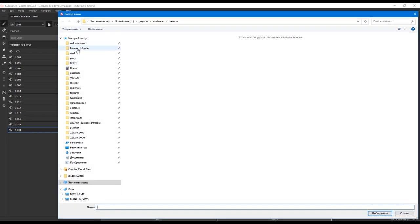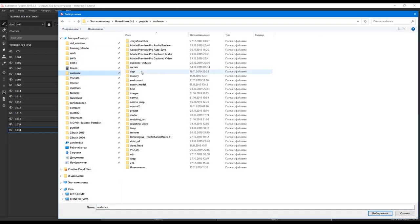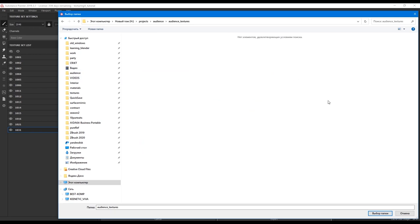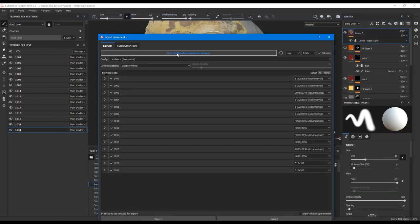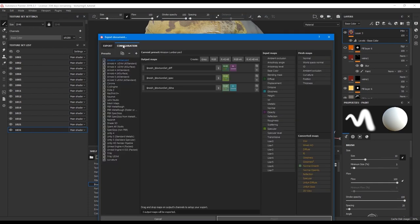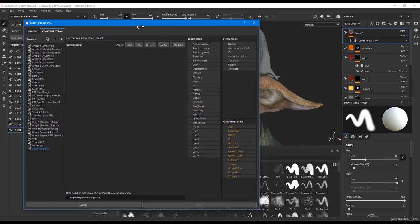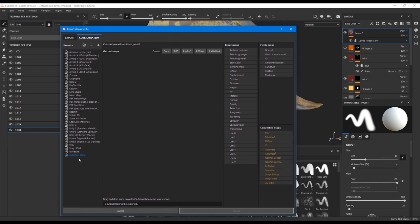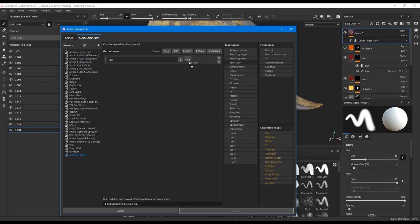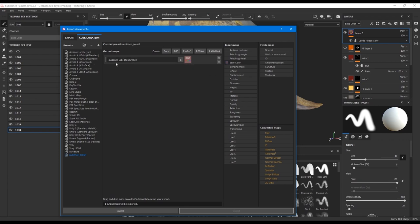I select the path, same as where we baked displacement. PNG is OK. Let's go to Settings and I will create a new preset. So what textures do we need? We need the first one. I select RGB and pick base color and name it audience. I can call it Diffuse or Albedo. For Udim number we have it here in texture set list. So I select texture set and it will add Udim number accordingly to texture set name.